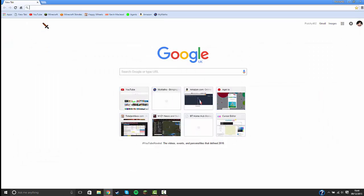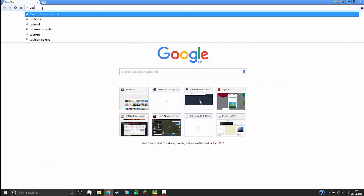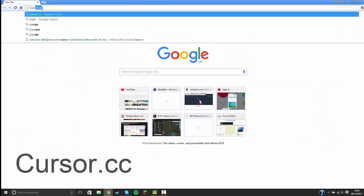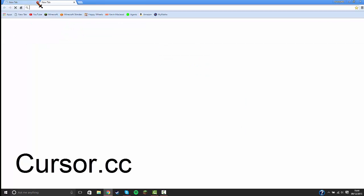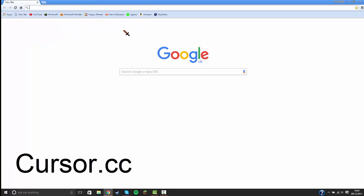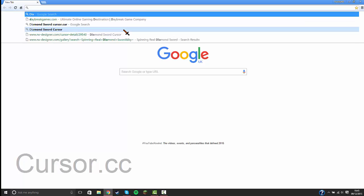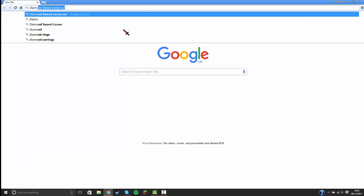First you're going to go to Google. You can go to cursor.cc, this website right here. This is how to make custom cursors. We're going to be downloading one, so we're going to type in diamond sword cursor.cur.